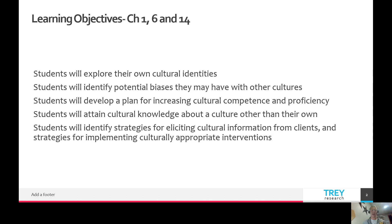Our learning objectives: I want you to be able to explore your own cultural identities and build awareness of your own personal cultures. Identify potential biases that you may have, and then develop a plan for increasing your comfort level, your competence, your proficiency when working with those cultures. With our assignment, I simply want you to attain some cultural knowledge about a culture other than your own, and then identify strategies for eliciting cultural information from clients.